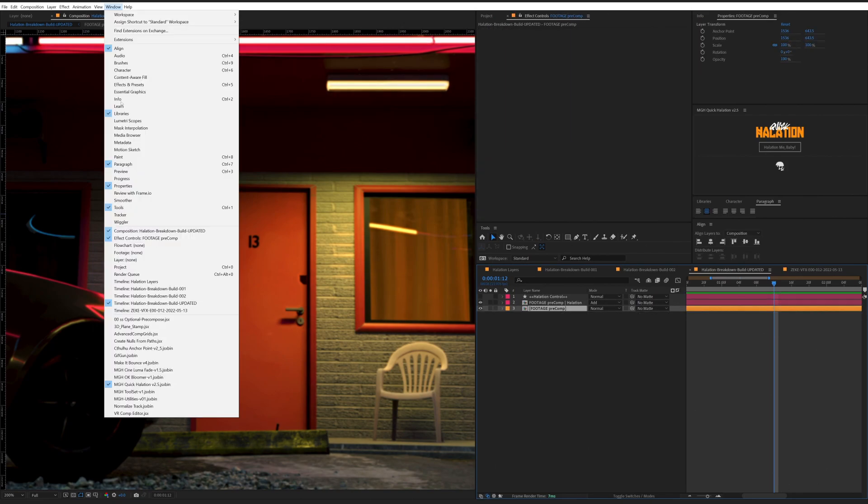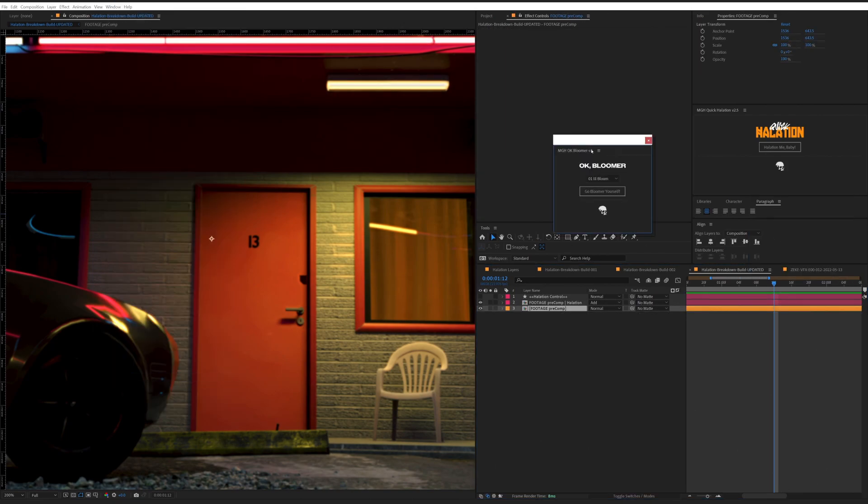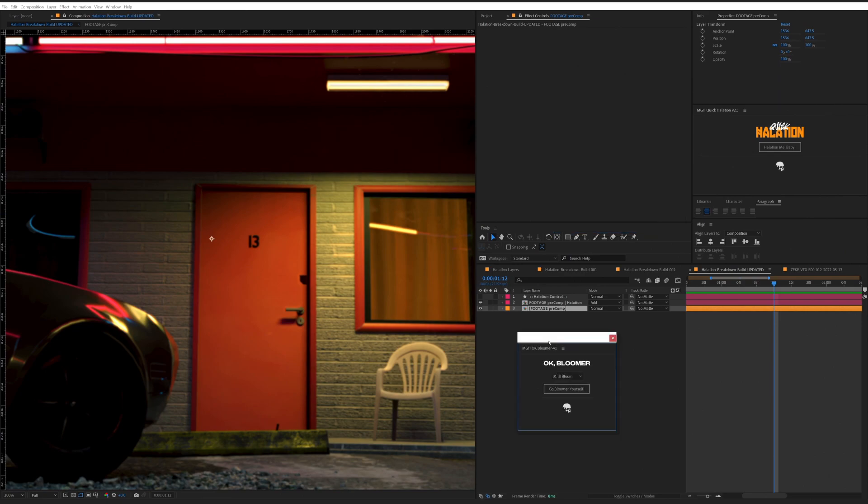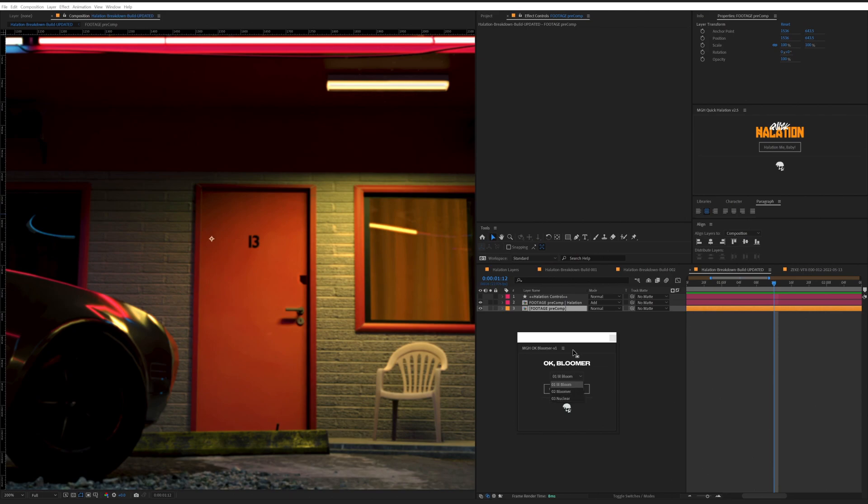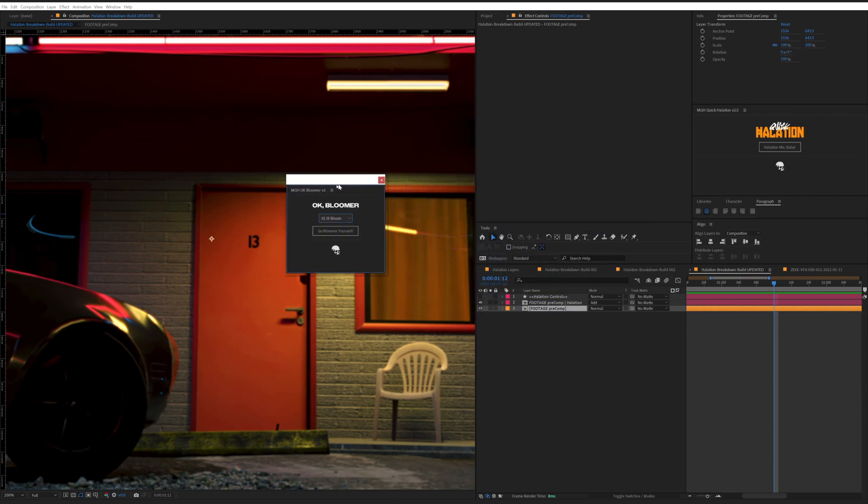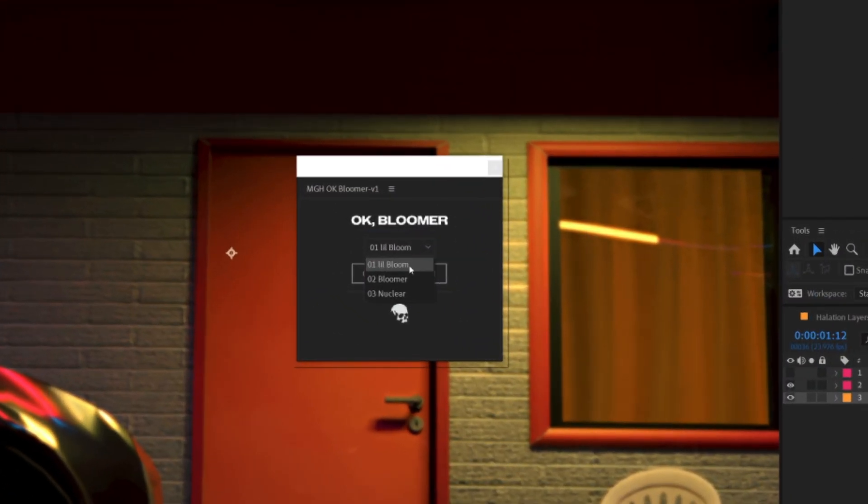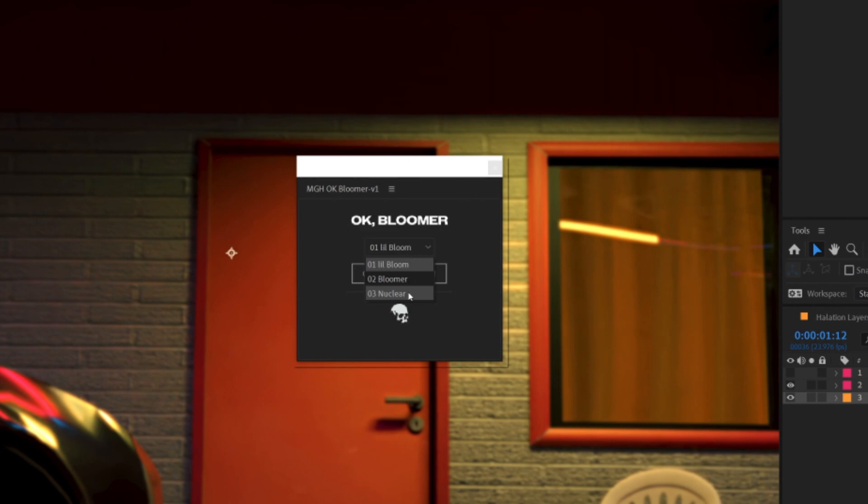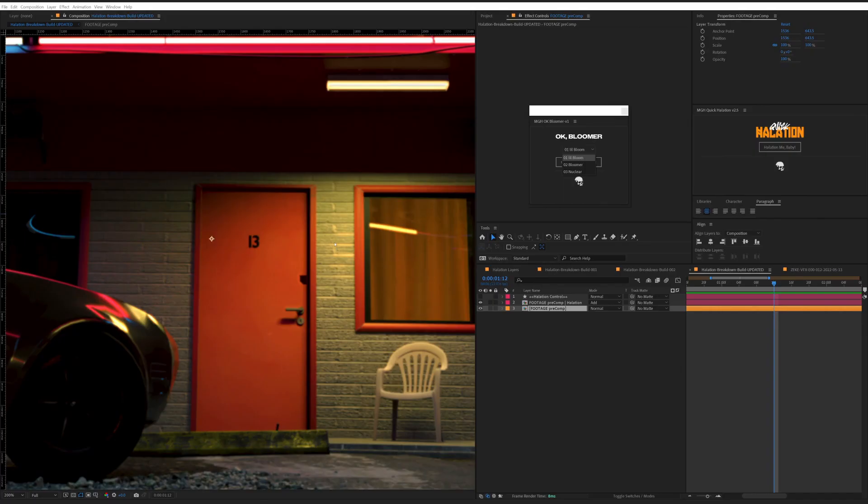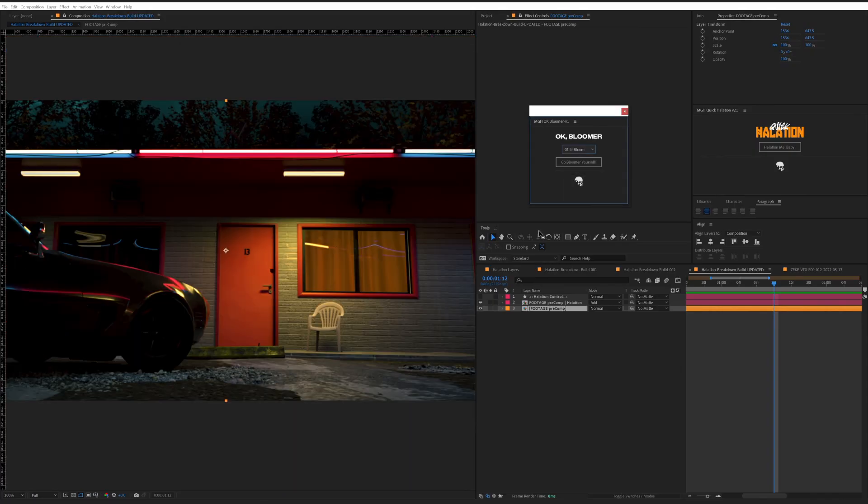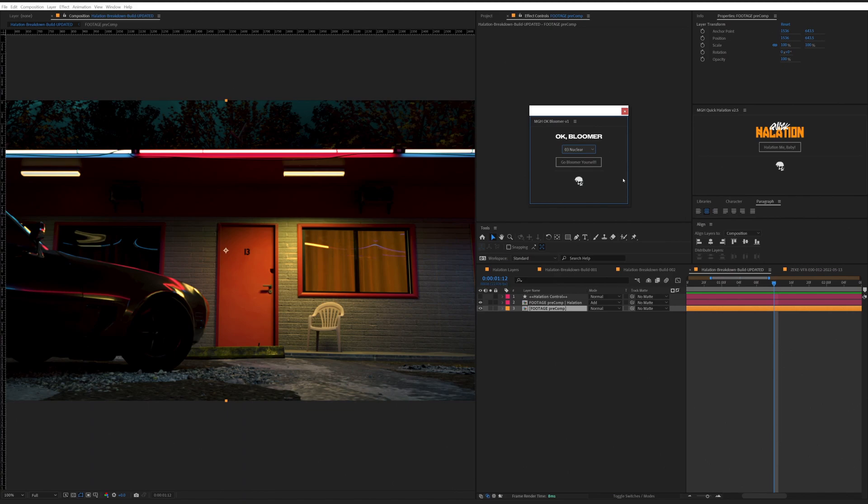However, I also have one that's called OK Bloomer. And it acts the same way. You select your footage. And now there's a couple little presets in here. A couple little presets. Little Bloomer, Bloomer, and Nuclear. They're starting points, if you will. You can adjust them after the fact, however you want. With a night scene like this, I would actually just go to Nuclear and then tone it down from there. Make sure our footage is selected.